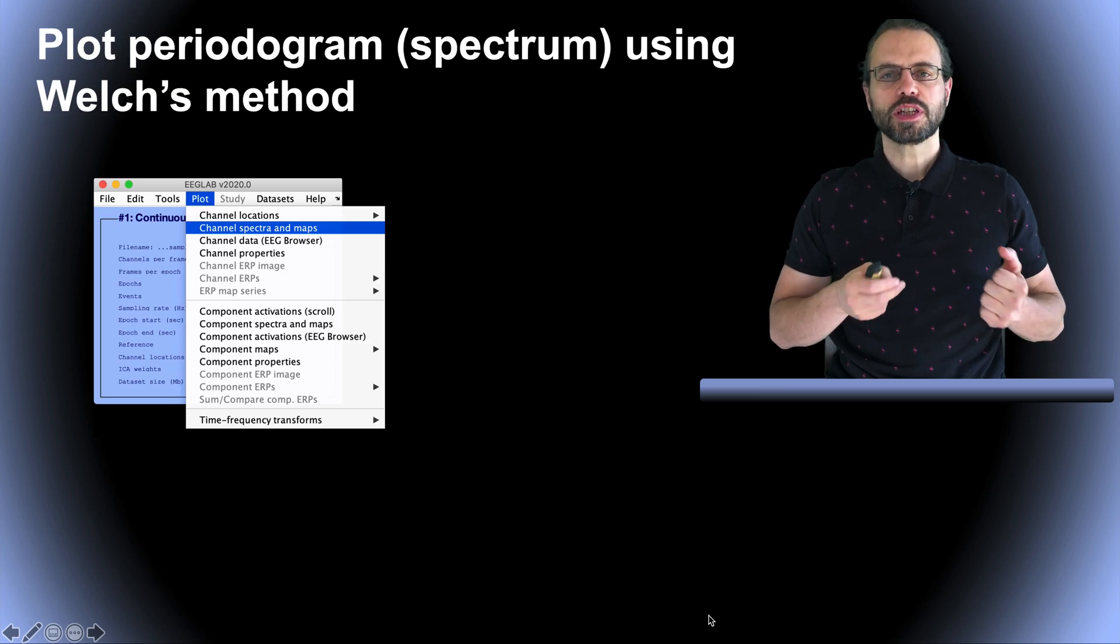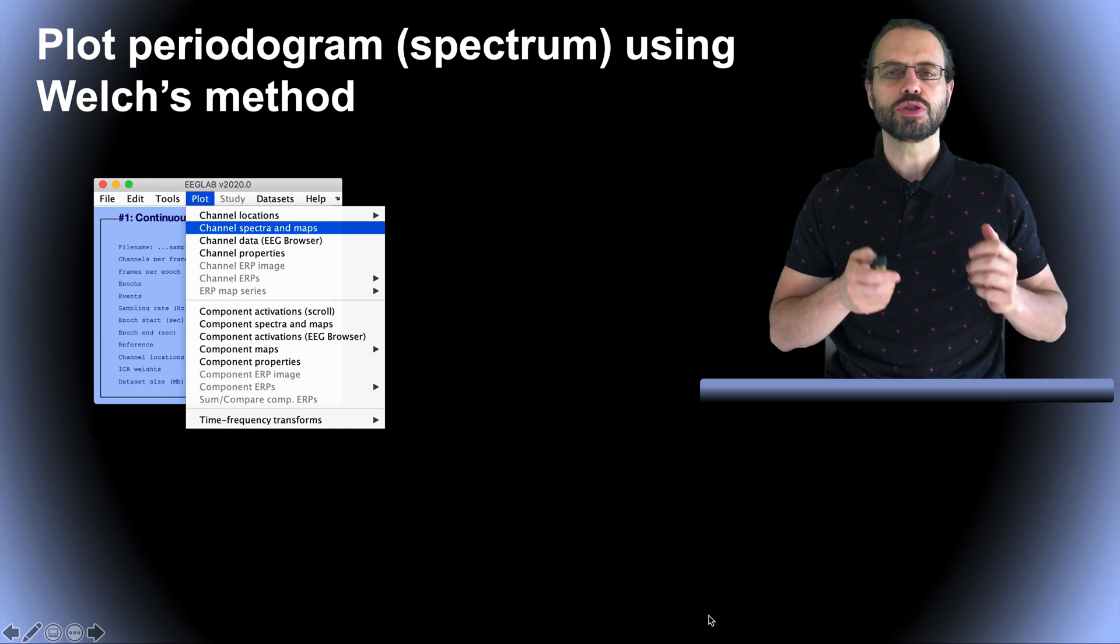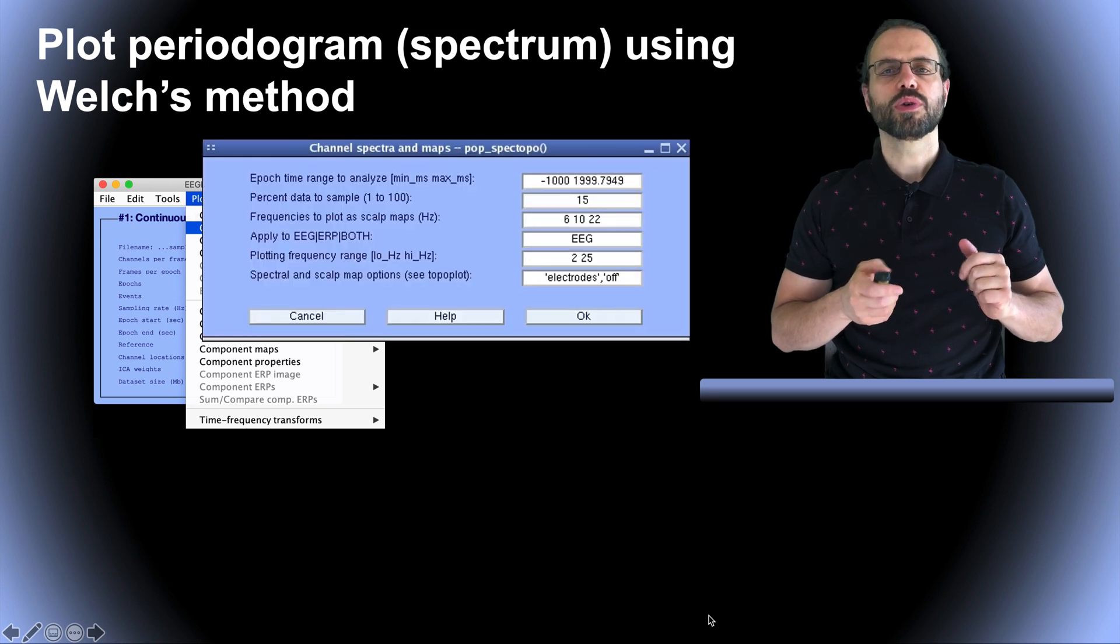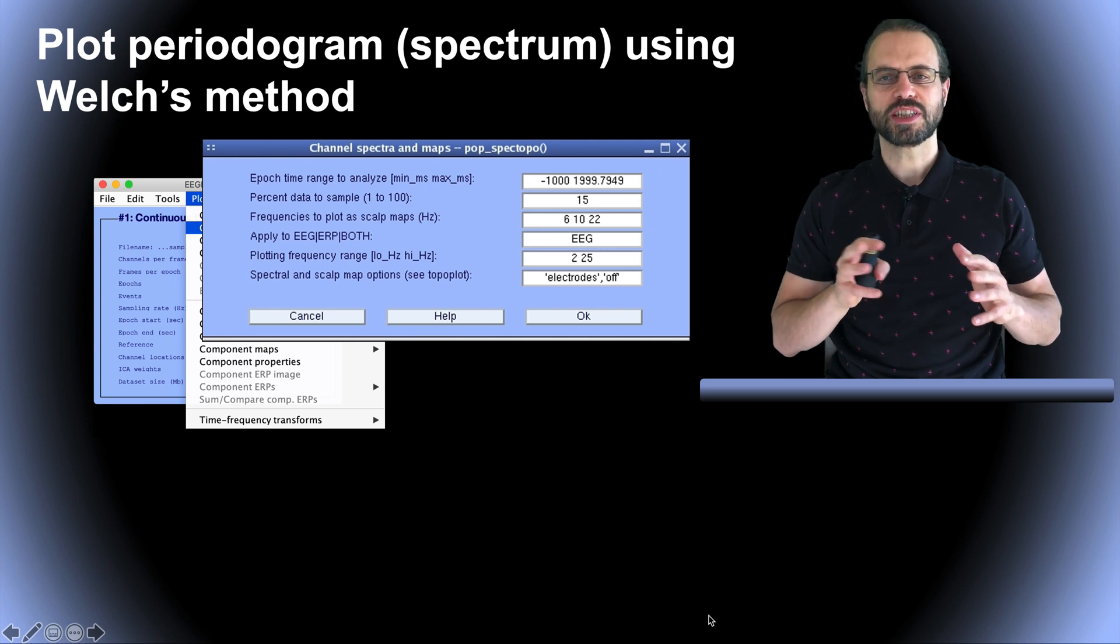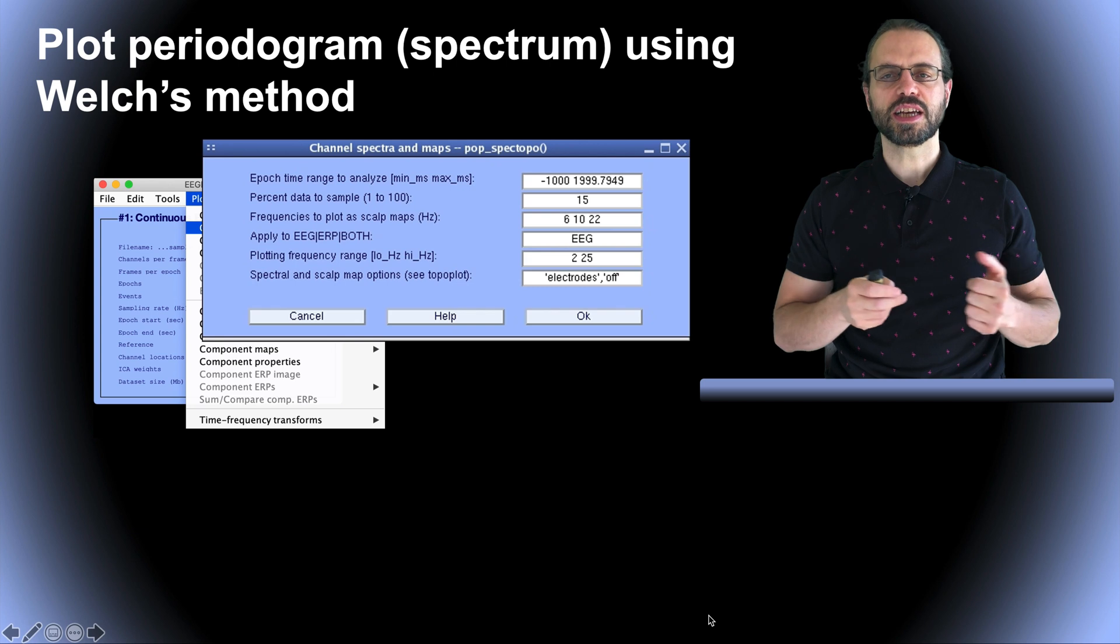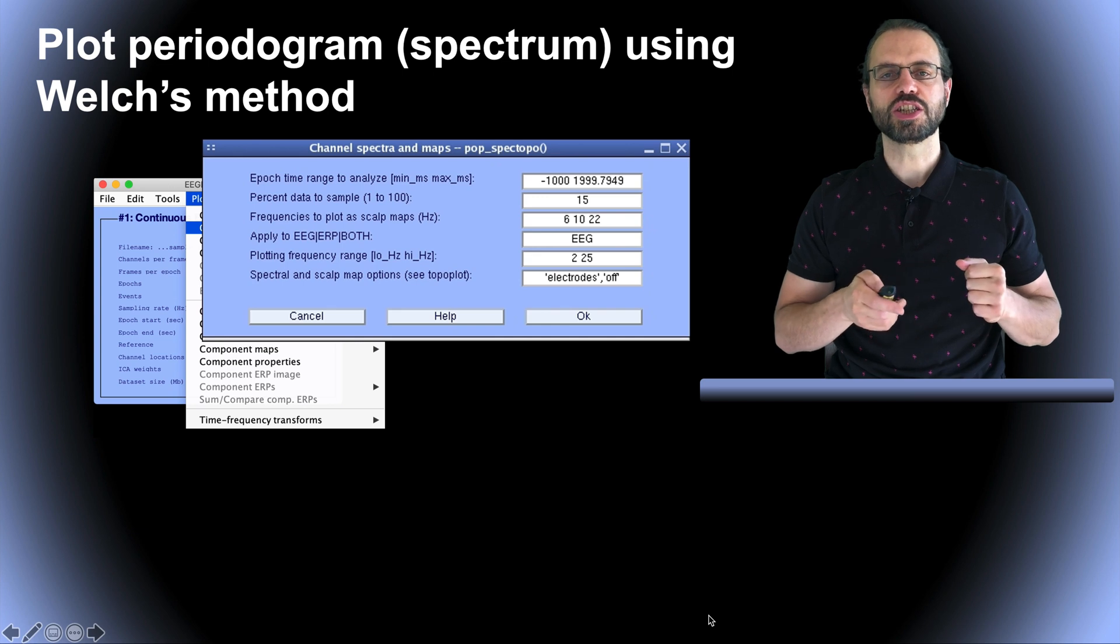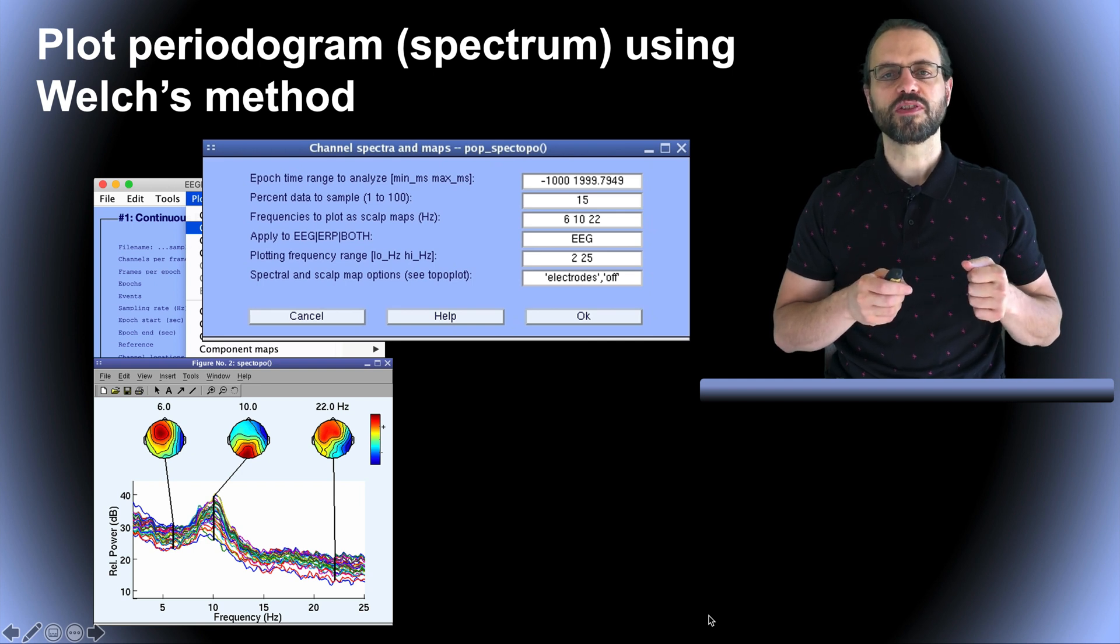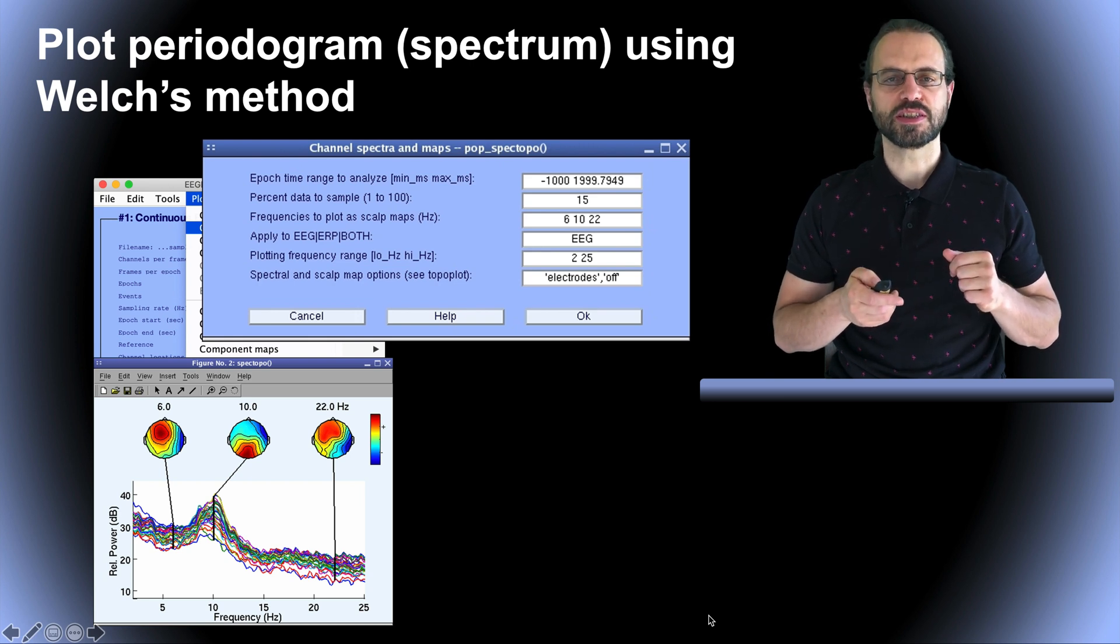Here we assume you've loaded a continuous EEGLAB dataset and that it contains channel locations. Then you would go to the Plot menu and select Channel, Spectra and Map. Once you do that, a window pops up asking for more parameters. Most of these parameters are self-explanatory. You can get more details about these parameters if you select the Help menu on this interface or you can also look at the EEGLAB tutorial. You simply press OK and this type of plot is the one you would obtain with each trace representing one electrode and scalp topographies plotted at the selected frequencies.